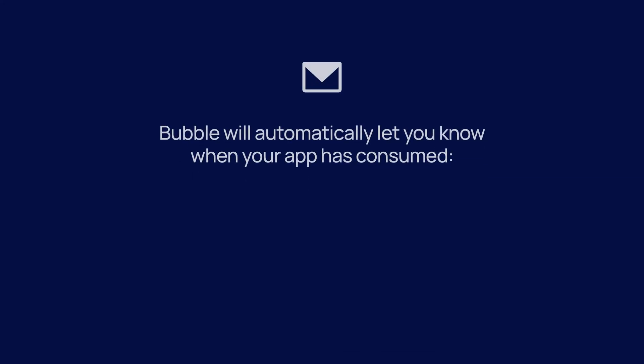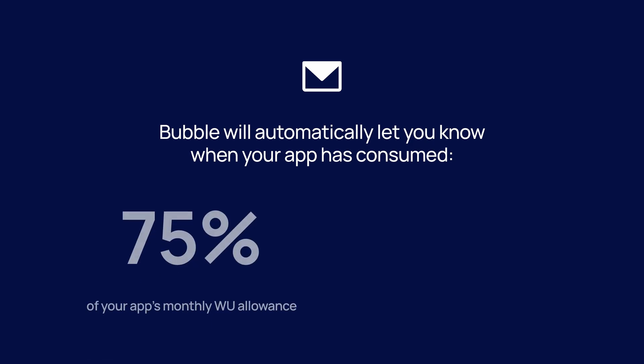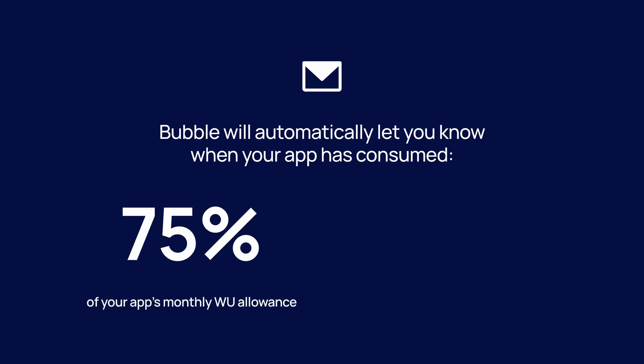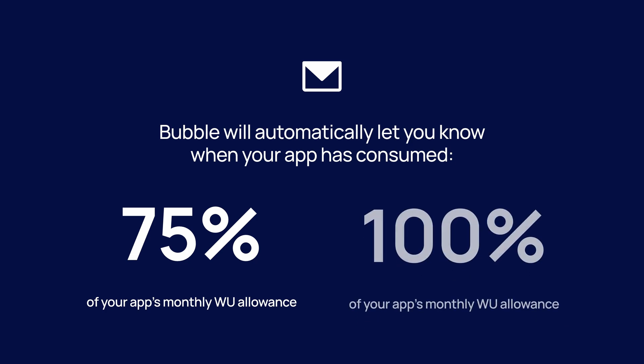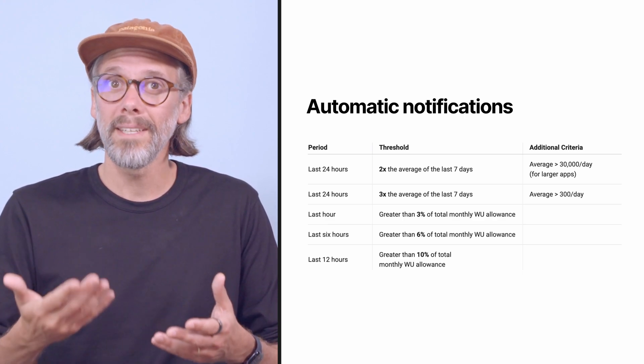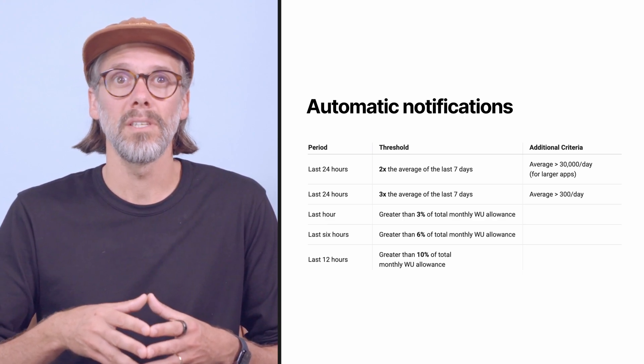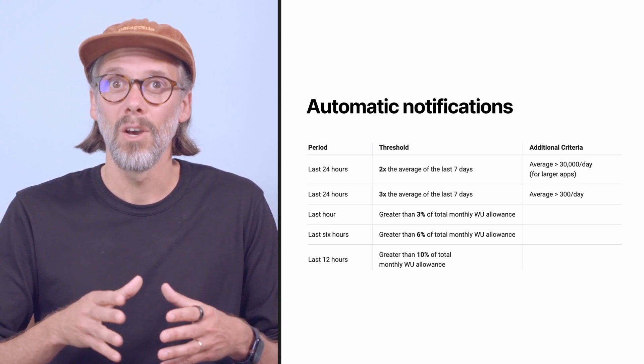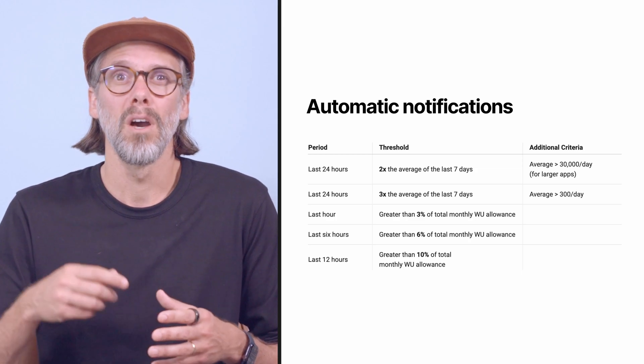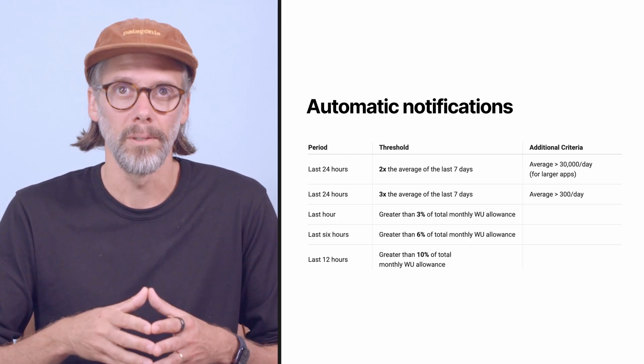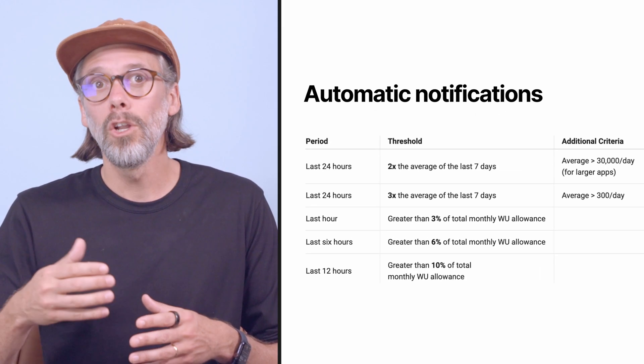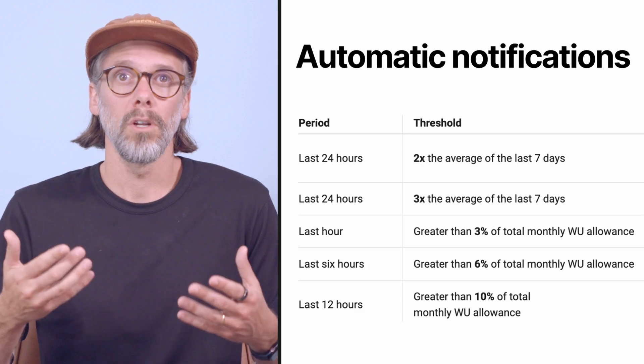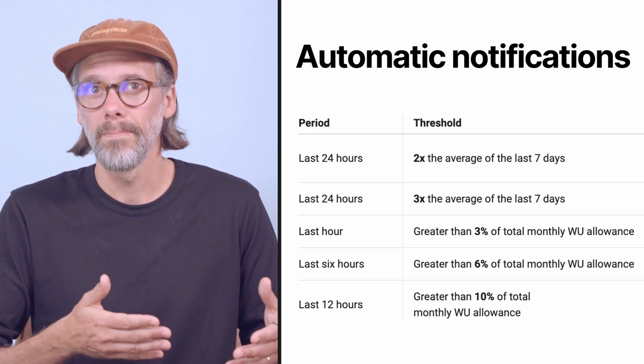To start, Bubble will automatically let you know when your app has consumed 75% of your app's monthly workload allowance, as well as when it has consumed 100% of your app's monthly workload unit allowance. In addition, Bubble will automatically send you email notifications about workload spikes when it detects that your app is consuming more workload than typical.